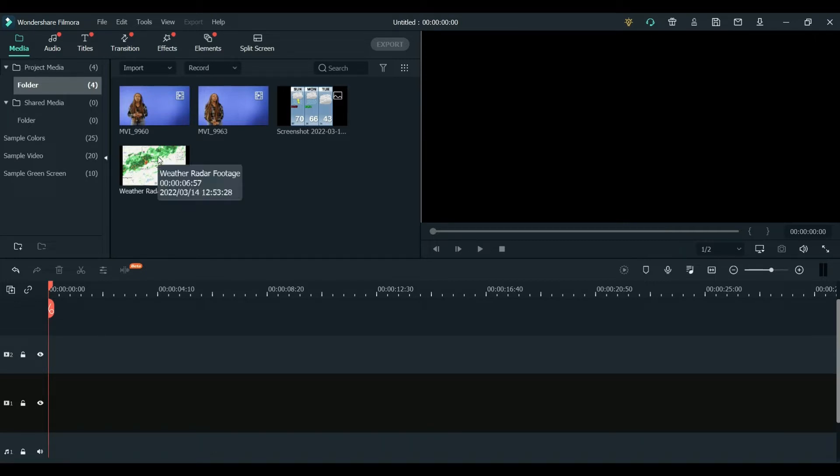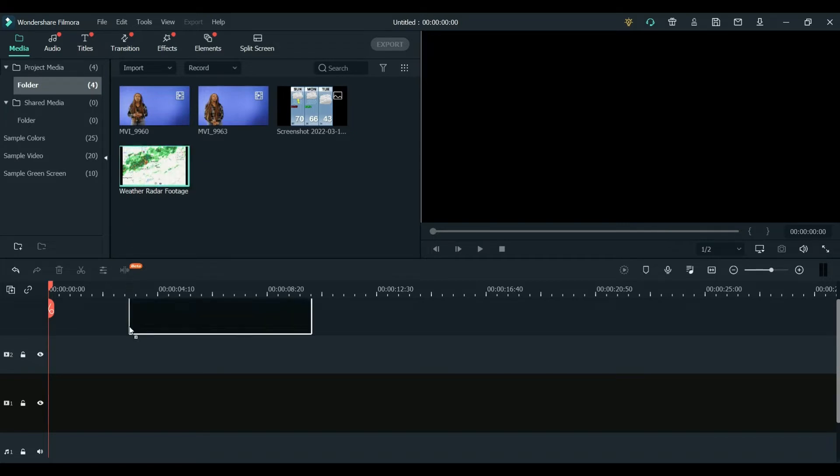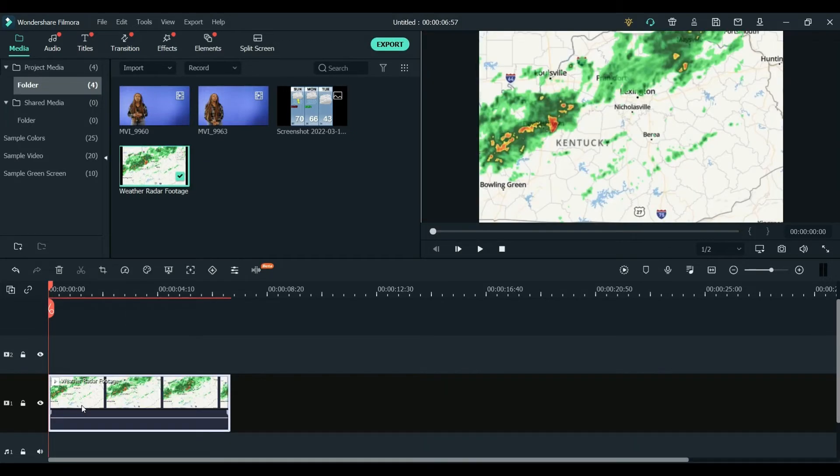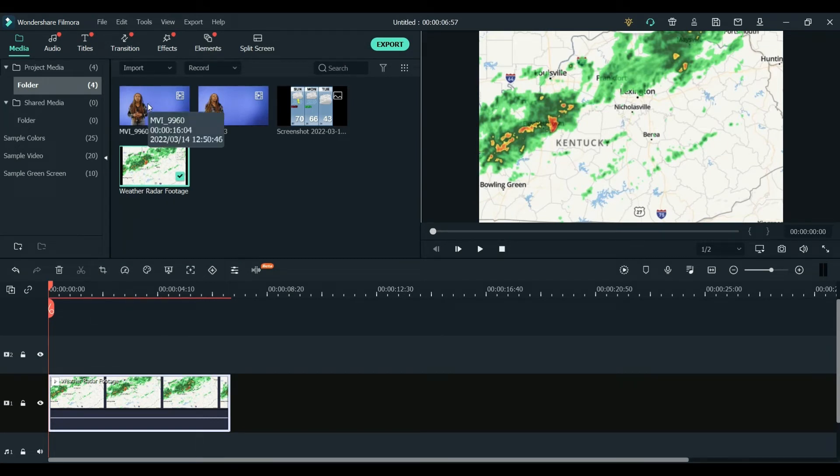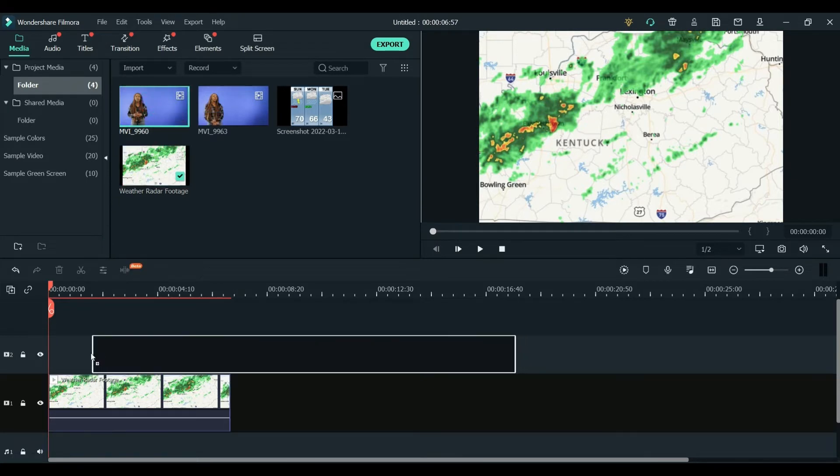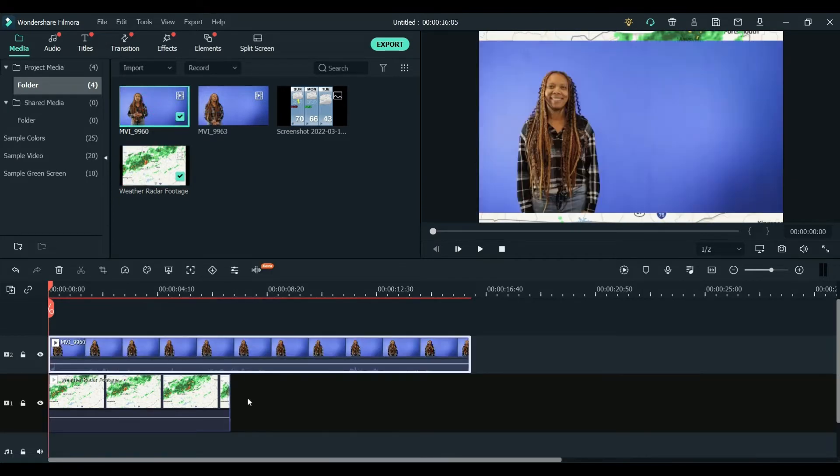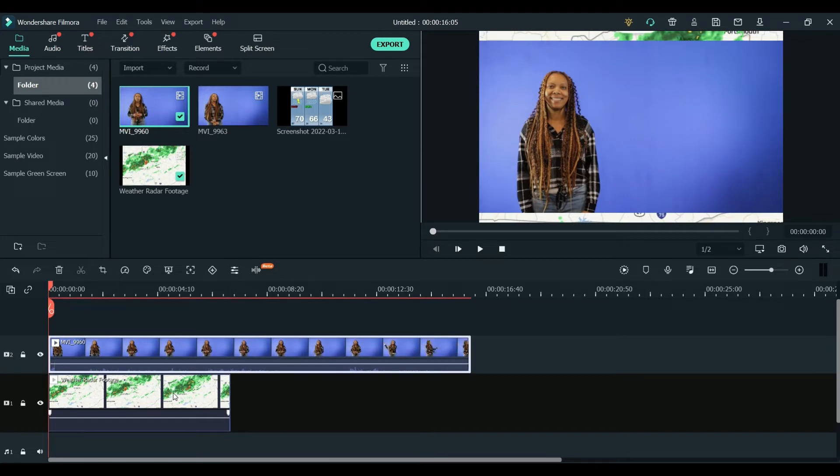So what I'm going to do is click and drag my radar footage into that first track. And then I'm going to take the corresponding blue screen footage and put it on that second track on top of it. So now we've got the radar footage and the blue screen footage that are going to play at the same time.